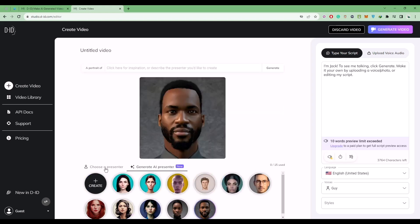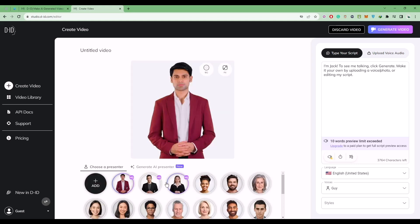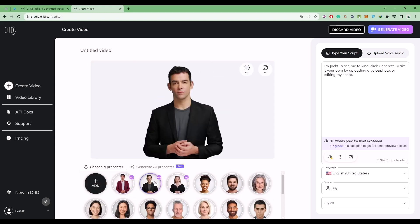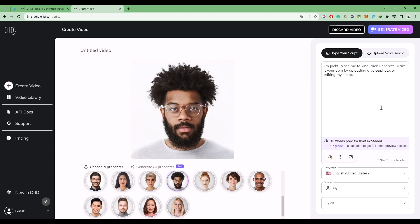Now if you want human looking avatars, you can click on this option over here and you'll find multiple options. Just choose any avatar and enter your script right over here.